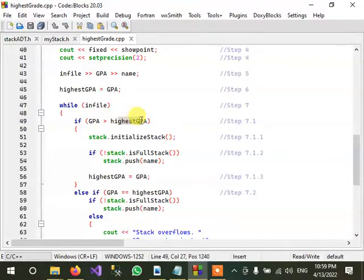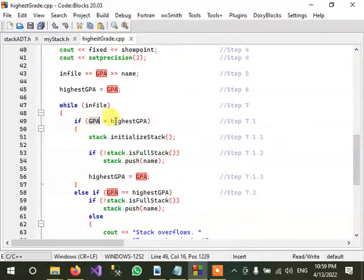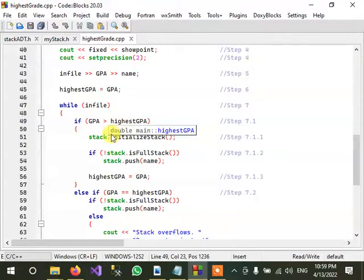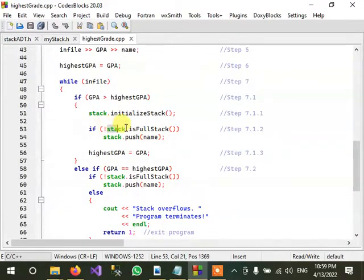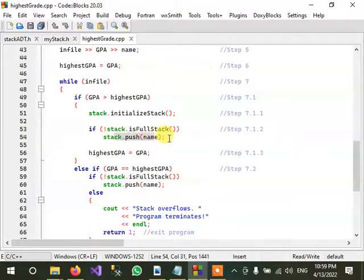If the current GPA value is greater than the highest GPA value, then we will initialize the stack. And if the stack is not full size, then we will push element to the stack - that is the name. It means that we are pushing names onto the stack.